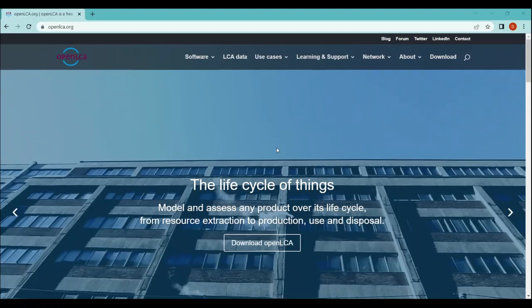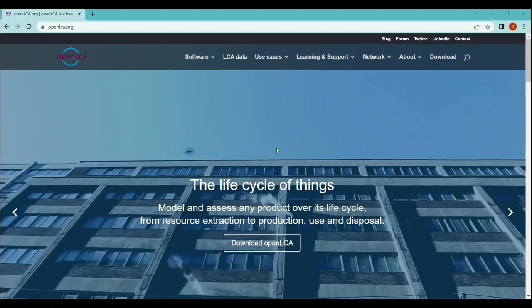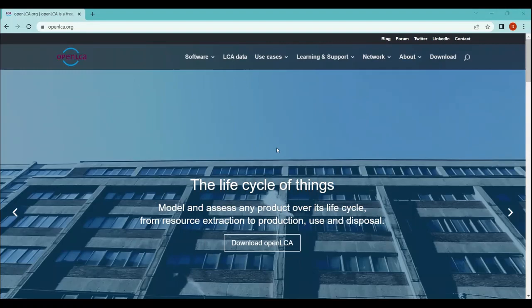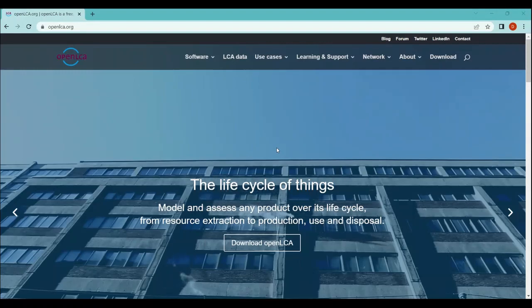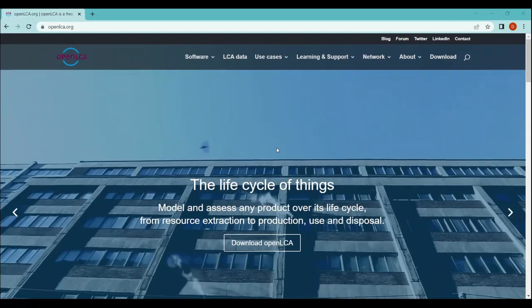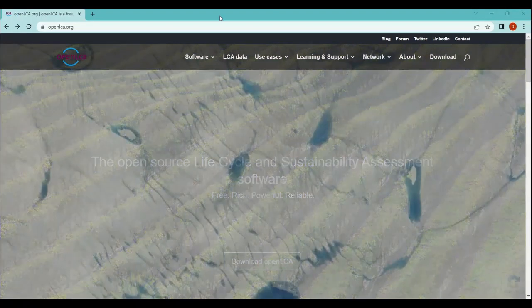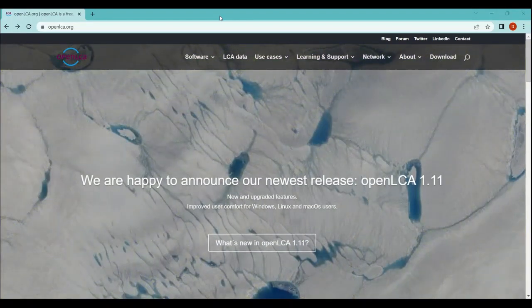This is a very brief definition of openLCA, but in the upcoming videos I will also take you through the detailed version of openLCA. Let's talk about how to download openLCA.